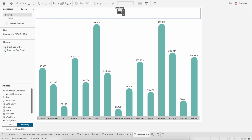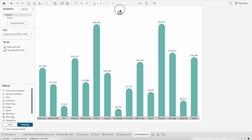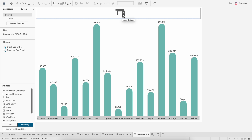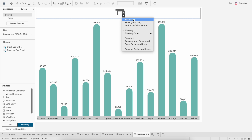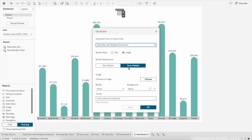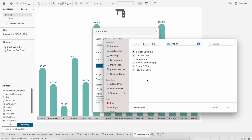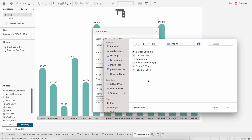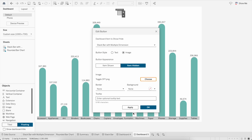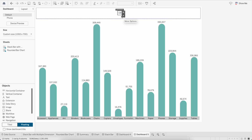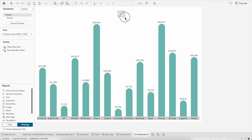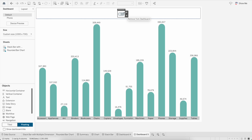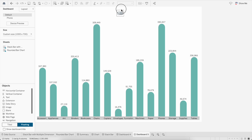Now we'll move on to some of the formatting. I will go to the edit button — in 'Item Shown' I will select 'Toggle On,' in 'Item Hidden' I will select 'Toggle Off,' and click Apply. Let's increase the size of this toggle button a little.